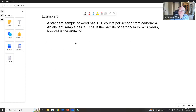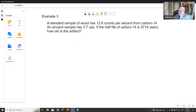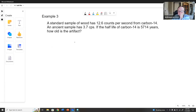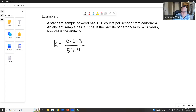This example is radiocarbon dating, a classical half-life problem used to determine the age of ancient artifacts. A standard sample of new wood has 12.6 counts per second from carbon-14, and an ancient sample has 3.7 counts per second. We have a half-life, so right away we find k: k equals 0.693 divided by the half-life of 5714 years, giving k equals 1.213 times 10 to the minus fourth per year. Now we want to find how old the artifact is.